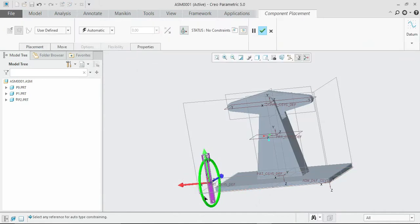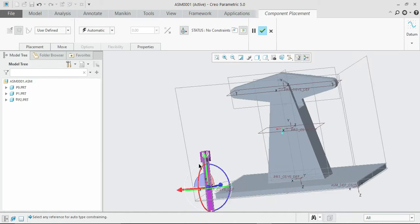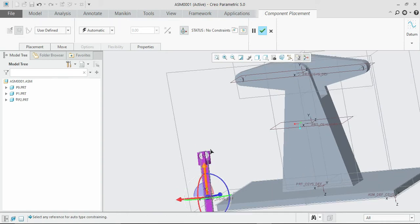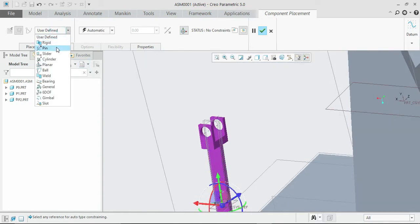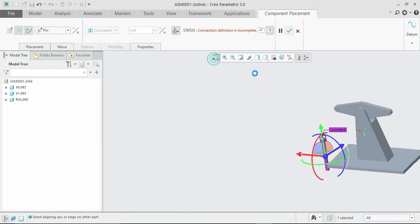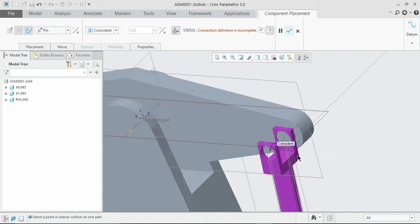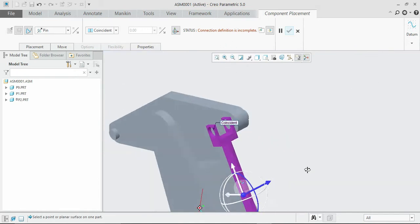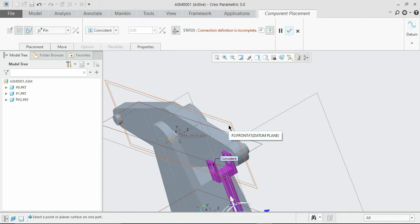Make some correct orientation. Similarly to what we did for the previous one, select the center line and set the constraint as pin joint. Select those two circular areas. It is now partially constrained but still not complete.